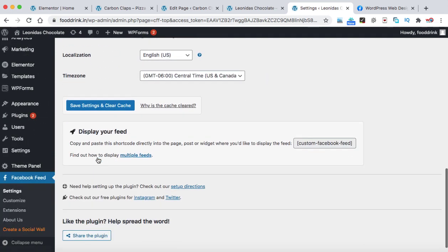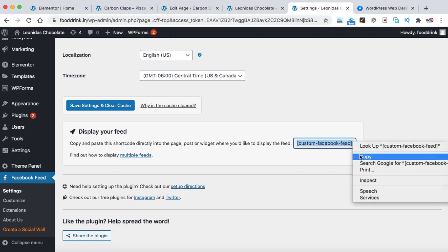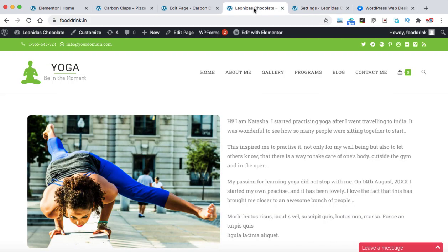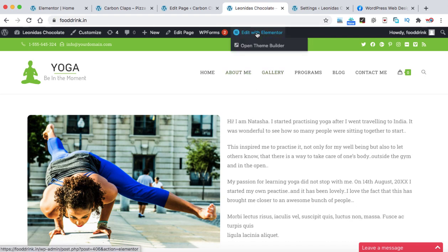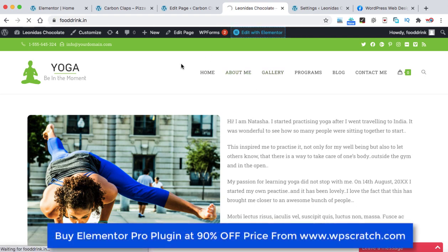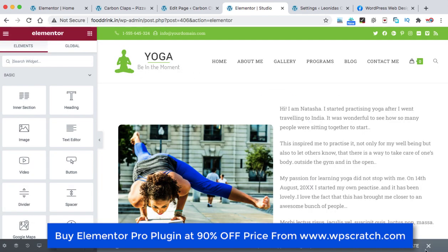Now here we have a shortcode. You can see here custom Facebook feed. Just copy this shortcode and now we can go on to the homepage of our website. So that's the homepage. Let's click on edit with Elementor. I have created this website with the help of Elementor plugin.